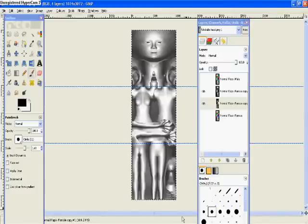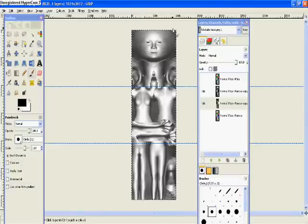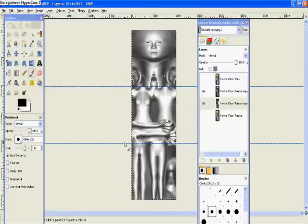In part one of this tutorial we looked at how to create our gray shading map, and in part two we're going to look at how to split this into its component sections and then save it and use it for your Second Life clothing.